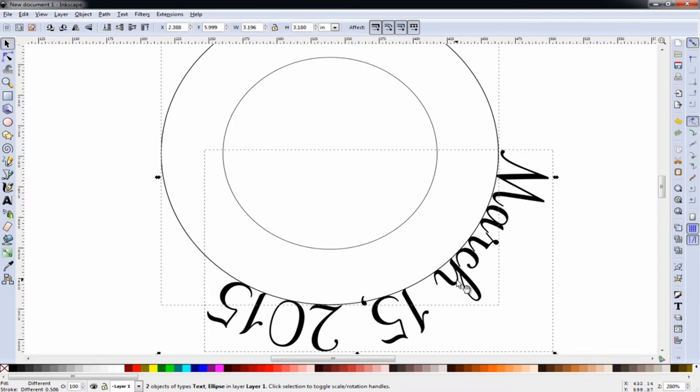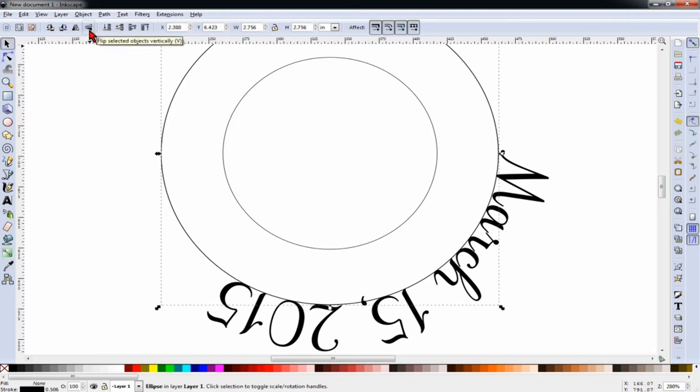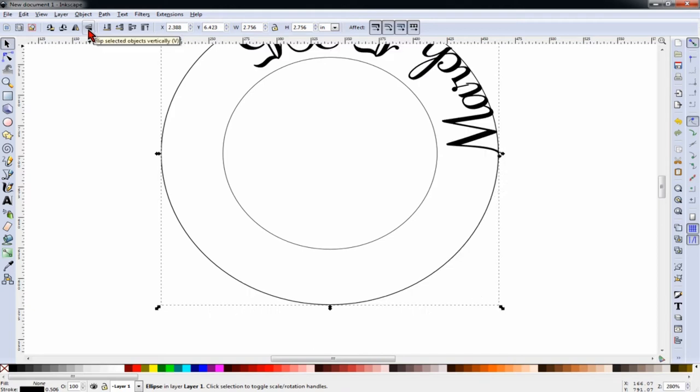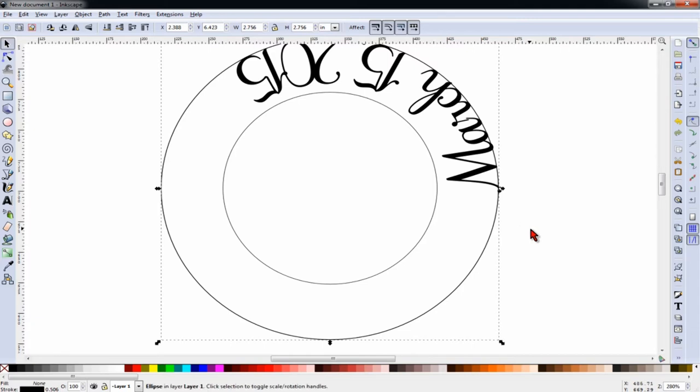And if you notice, it put the text on the outside of the circle. Next, we're going to click off of everything, and then select only the outer circle. And we're going to click this button that says Flip Objects Vertically. And you'll notice it puts it on the inside of the circle, but it's at the top, and we want it at the bottom so we can have a better visual understanding of what we're working with.